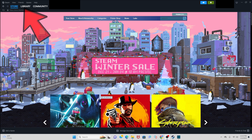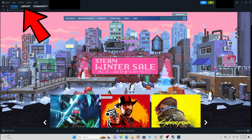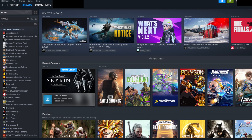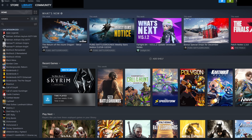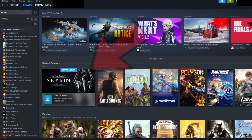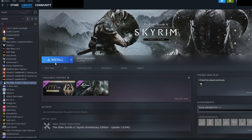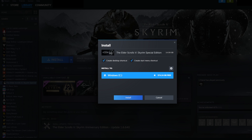Now if you go to your Steam library, under recent games you should see that new game that has been added to your collection. Now you can go ahead and install it and enjoy.